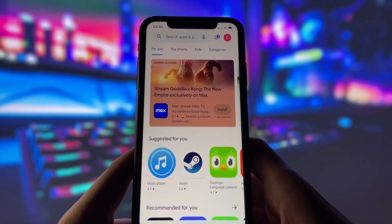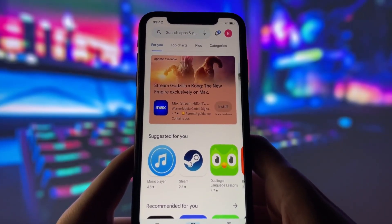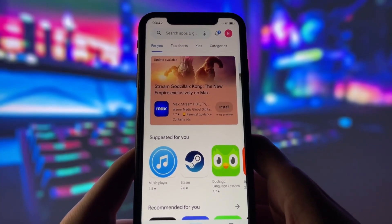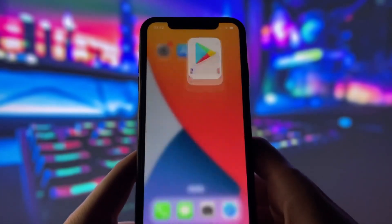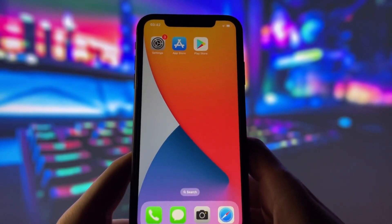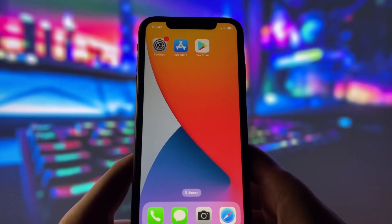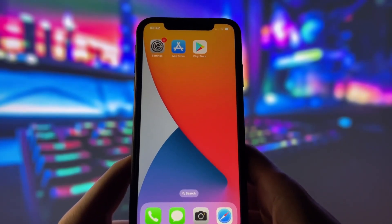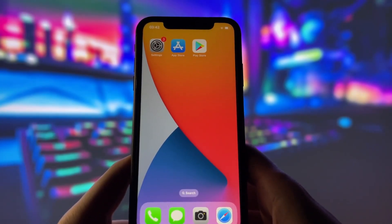You can see on my iPhone here that I already have the Play Store installed and working just like it does on an Android phone. So if you're curious about how to bring this Android exclusive to your iPhone, stay tuned and let's get started.